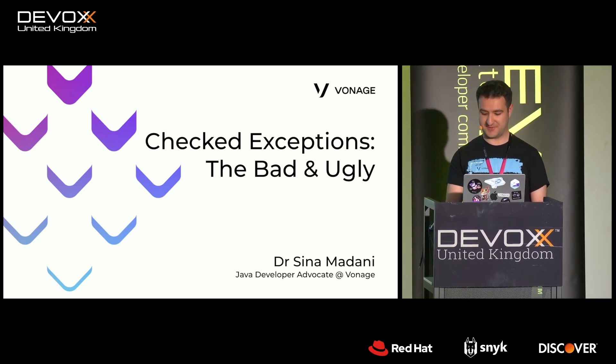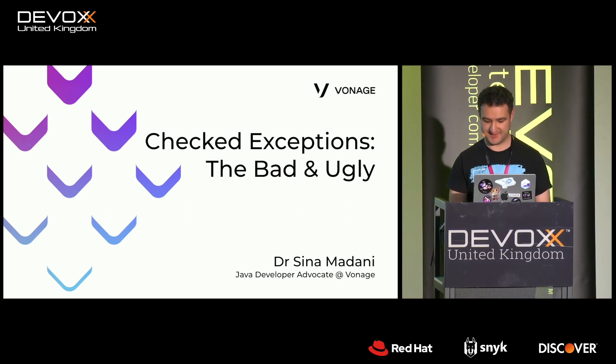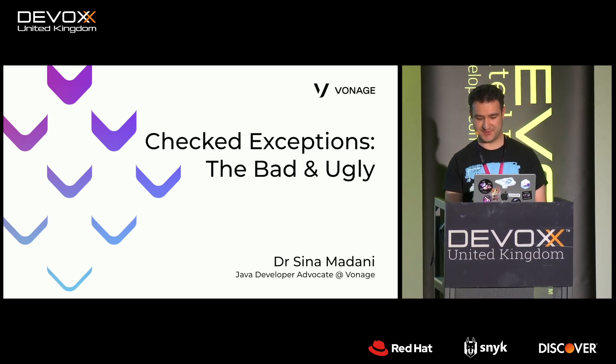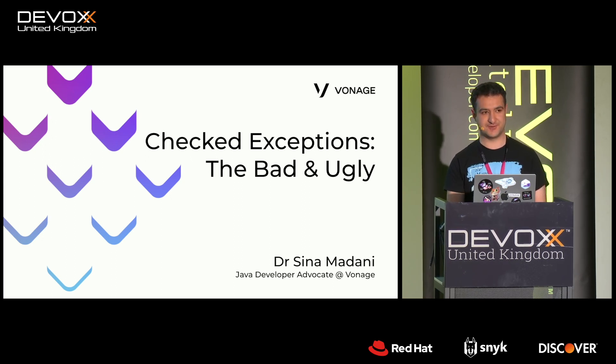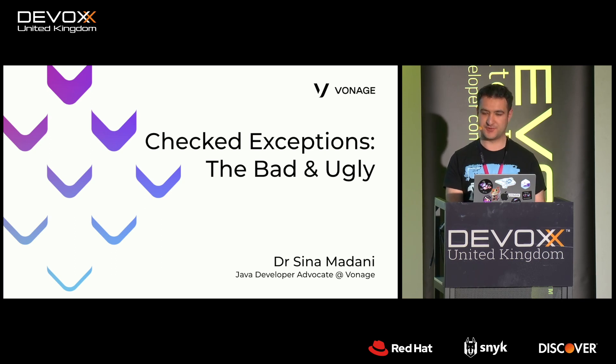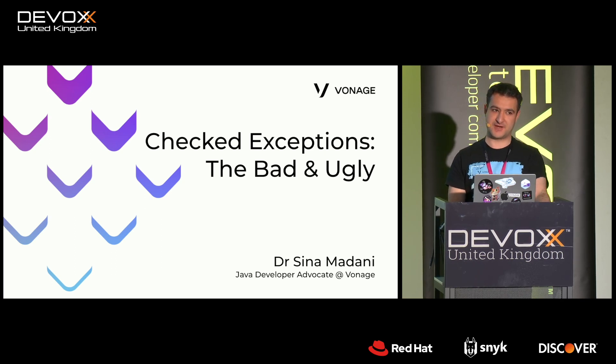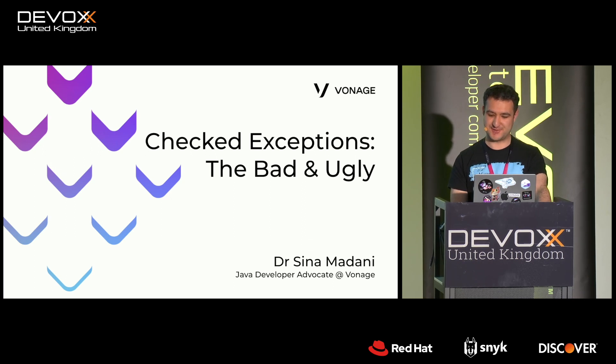As the Java Developer Advocate on our tooling team, I'm very interested in API design and how to make good user experience for people using libraries. That's what inspired this talk about checked exceptions and why you should avoid them.